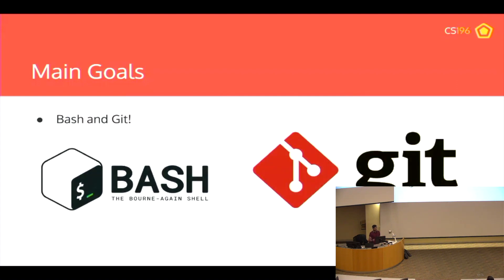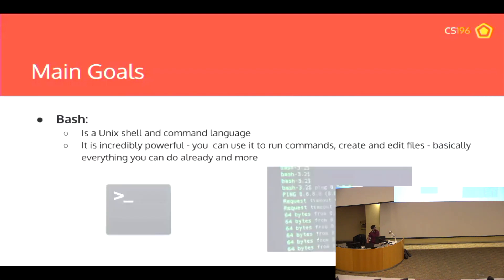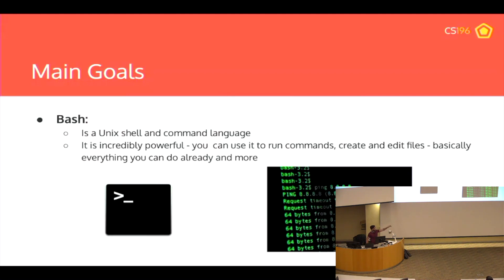We want to teach you some core fundamental CS technologies — Bash and Git. Bash is essential for any computer scientist. If you've watched any hacker scene in a movie, you'll see the floating green text and a lot of fast typing — that's Bash. It's a command line interface where you can control your computer, run commands, create files, pretty much anything you can normally do with a mouse. Except it will be faster, give you more control, and let you automate processes to save time. Bash is something you'll use almost daily as a computer scientist.